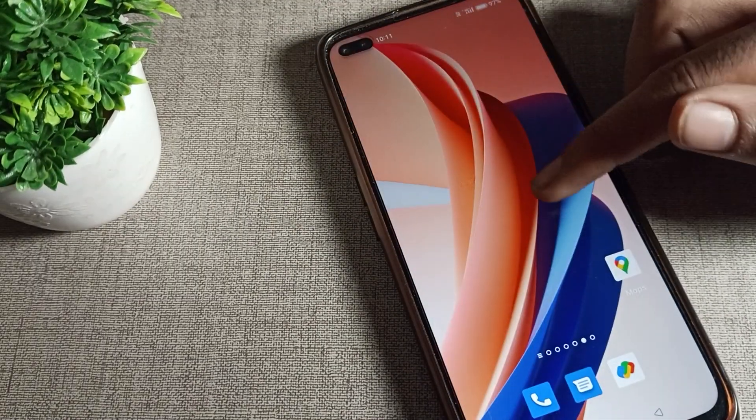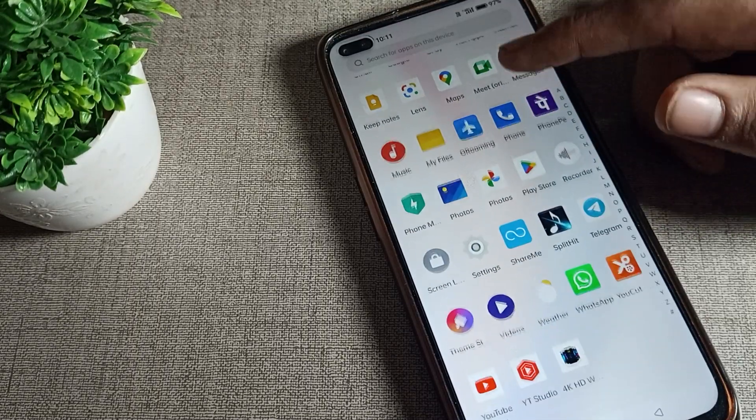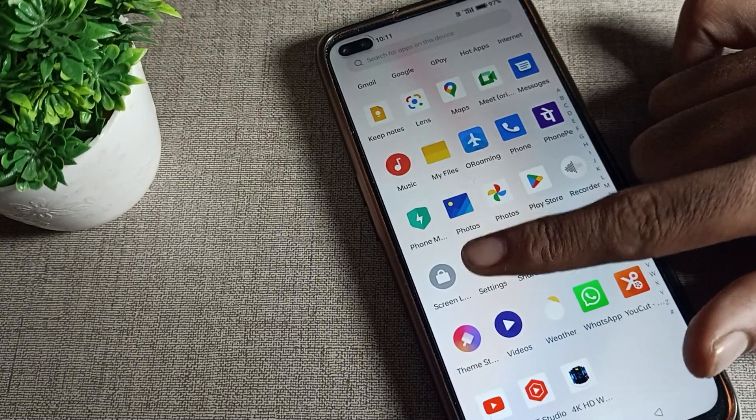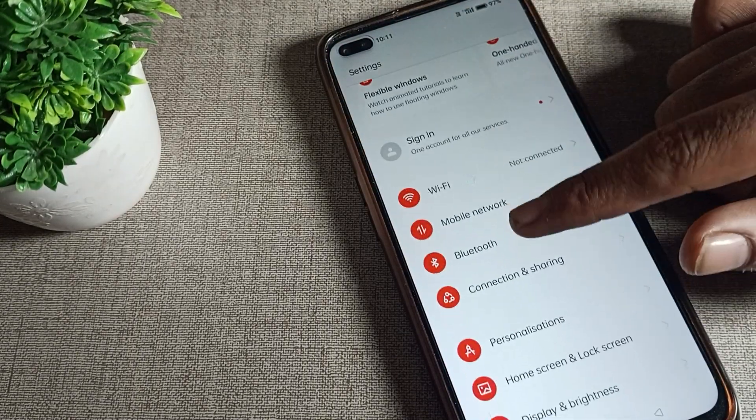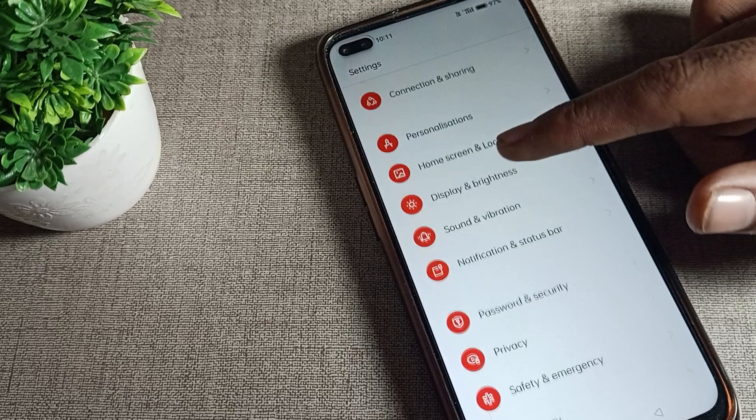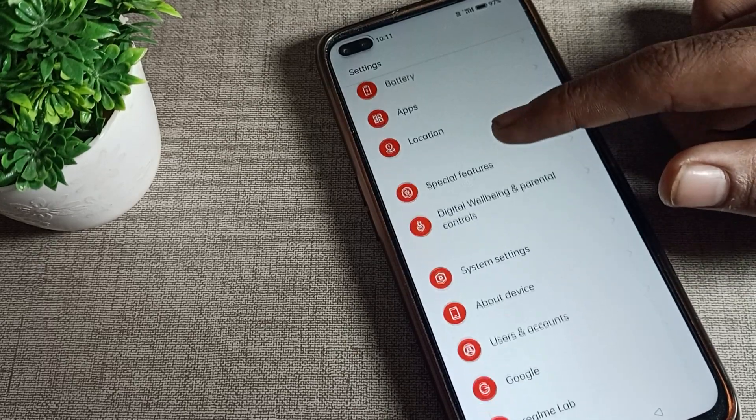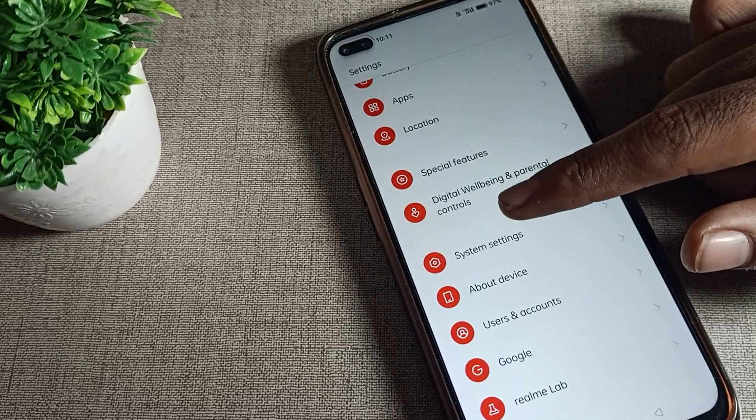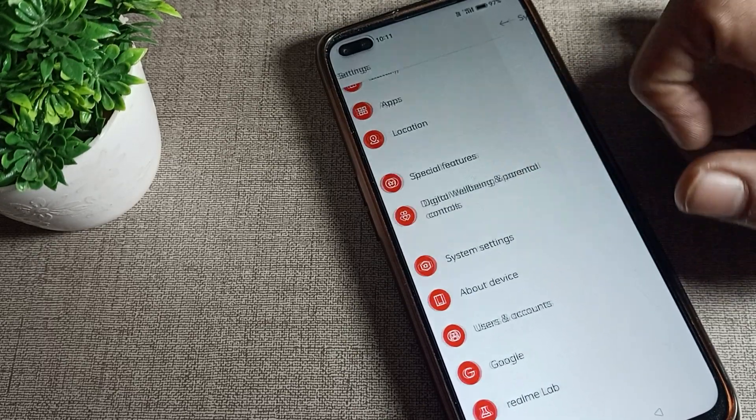First of all, we will open our phone settings. After opening phone settings, we will scroll down and then tap on System Settings.